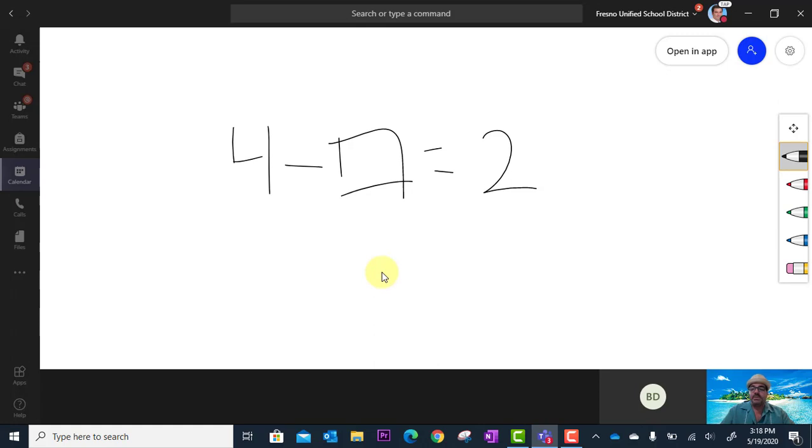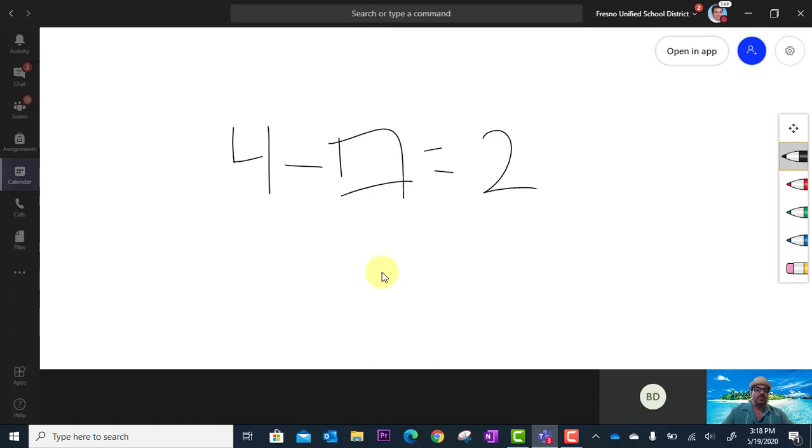So I could say, hey students, what do you think the answer is to this? Go ahead and write an answer anywhere on the screen and put your initials next to it. So this is just one example of how you can use the whiteboard.